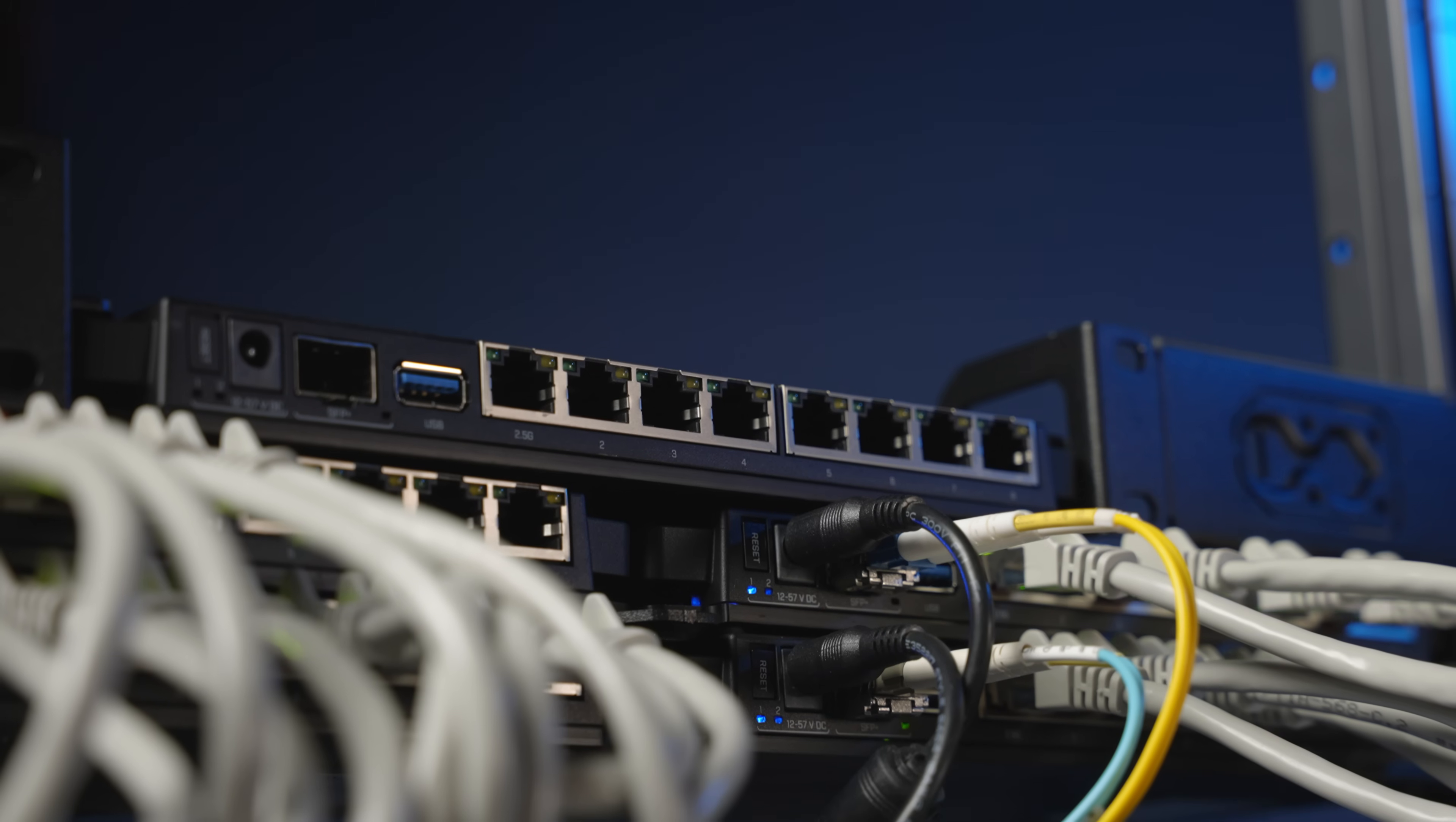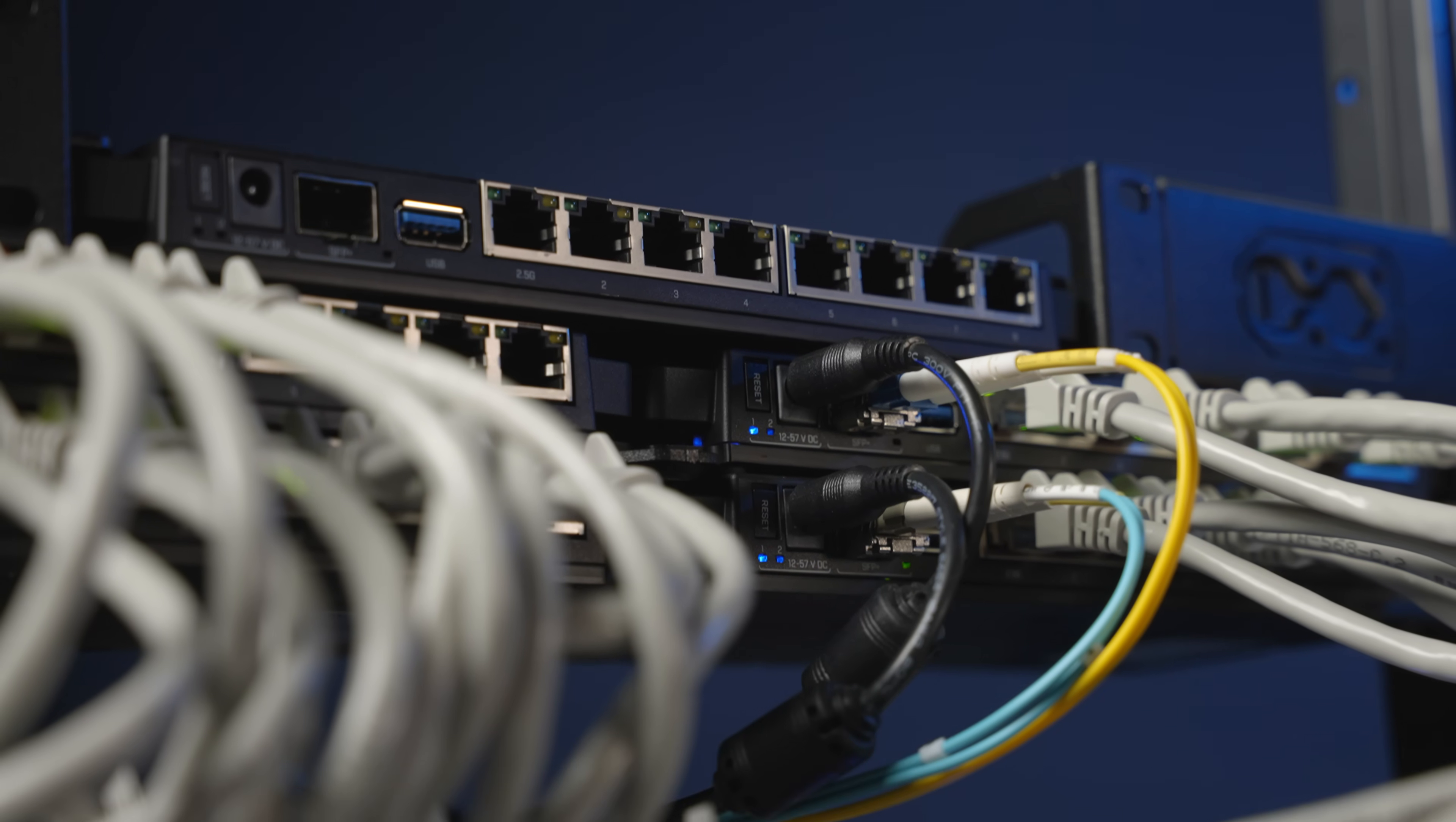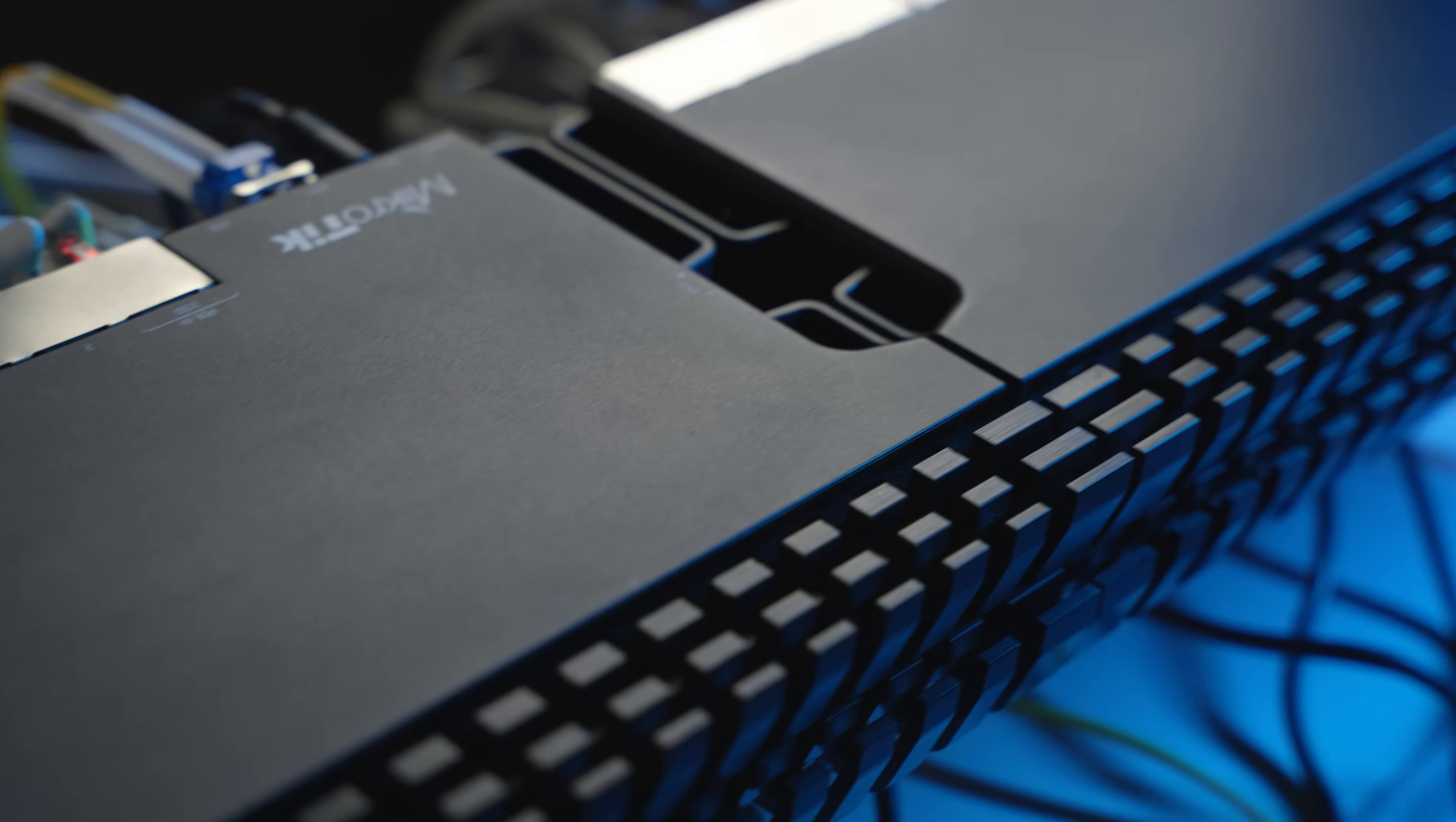And don't forget that you can mount four of these routers in a single one you rack mount space. With so many powering options and durable metallic case, the new 5009 redefines reliability. Contact your MikroTik distributor for more information.